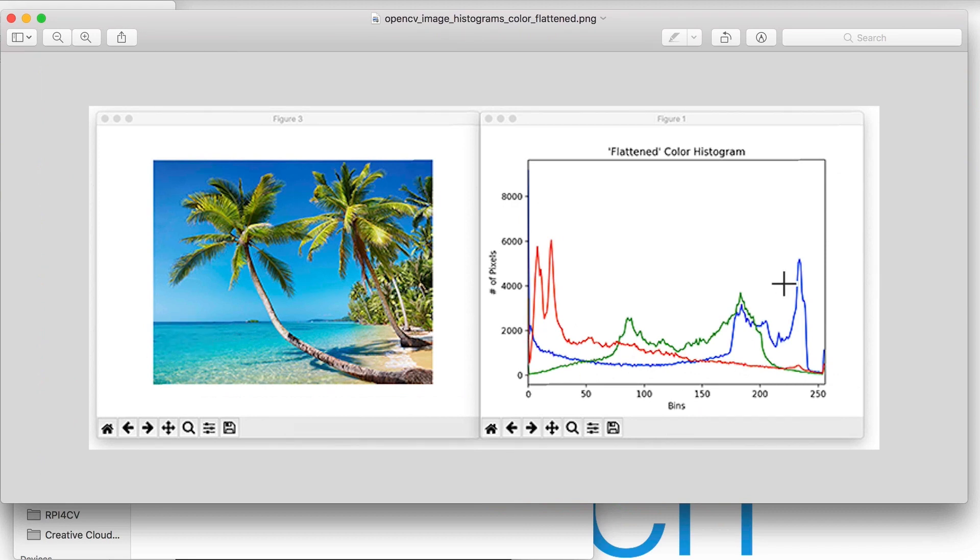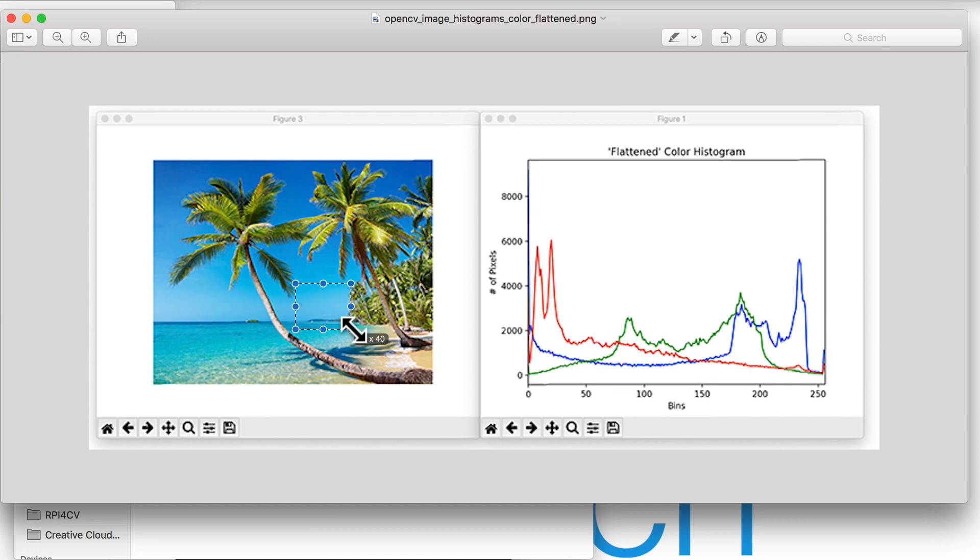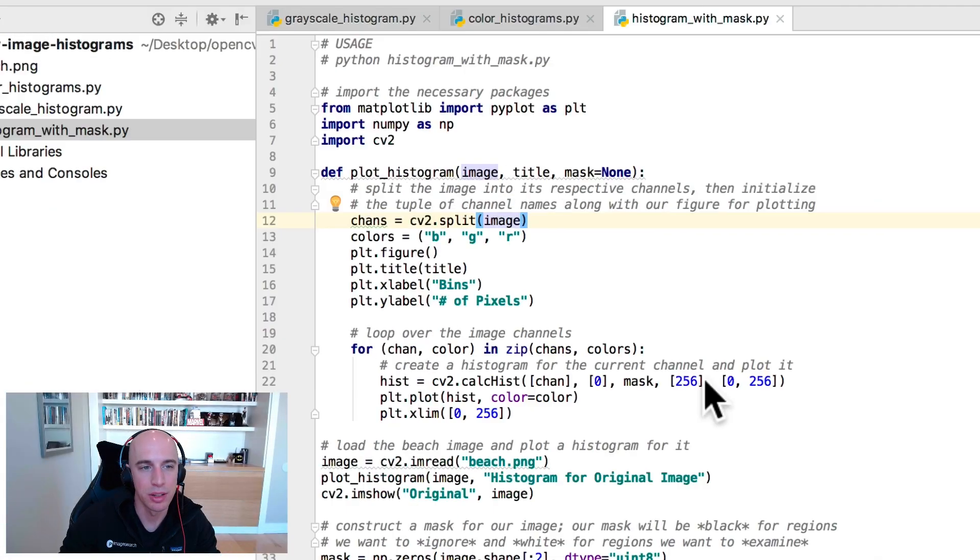We're going to do that for a masked specific region of the input image. These color histograms here were computed over the entirety of this image. What if we instead just wanted to compute a color histogram for this region, or this region, or this region up here?